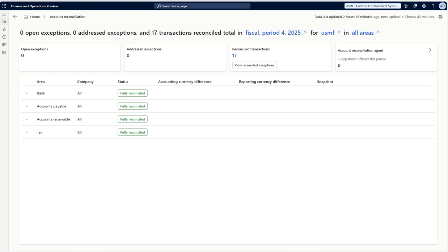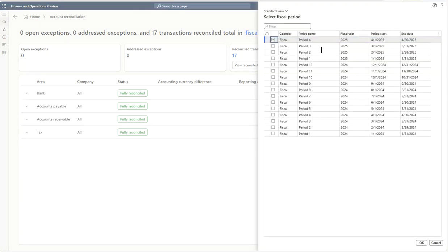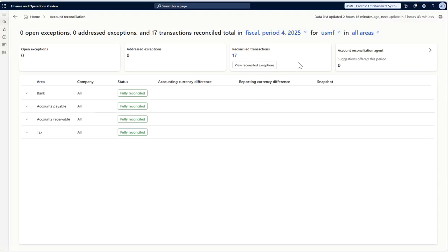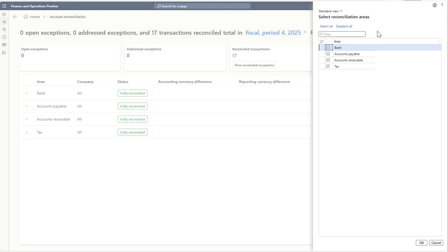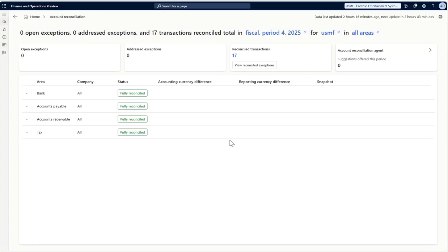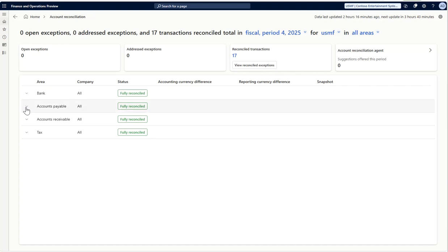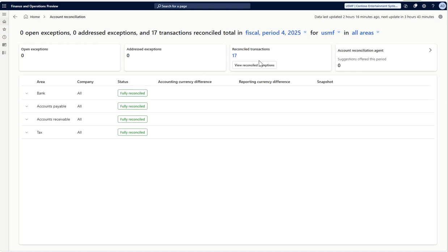Then it will show you on this specific workspace. With this workspace you also have an option where you can select the specific period which you want to see the exceptions for. You can select the legal entities and you can even select a specific area which you would like to see here. Once all these things are done, if you have any exceptions you will see open exceptions, addressed exceptions, and if there is anything which is being suggested automatically by the agent, it will be appearing here. If you want to see the reconciled exceptions we can just click on this and look at it.